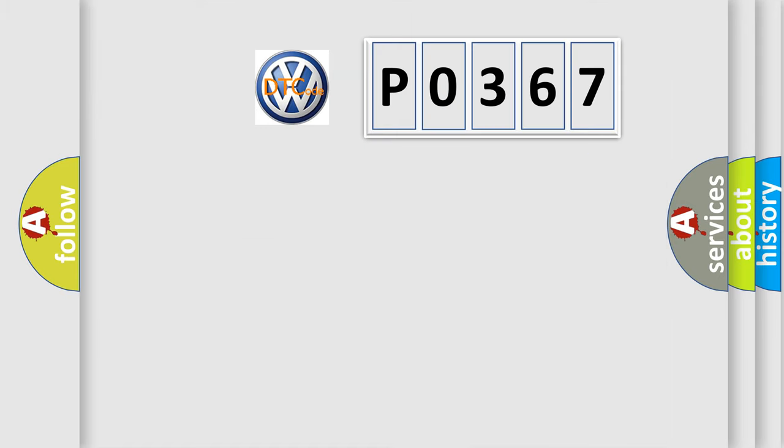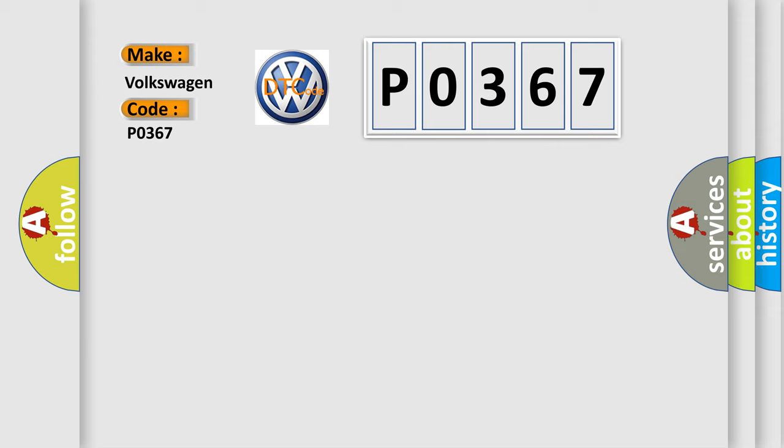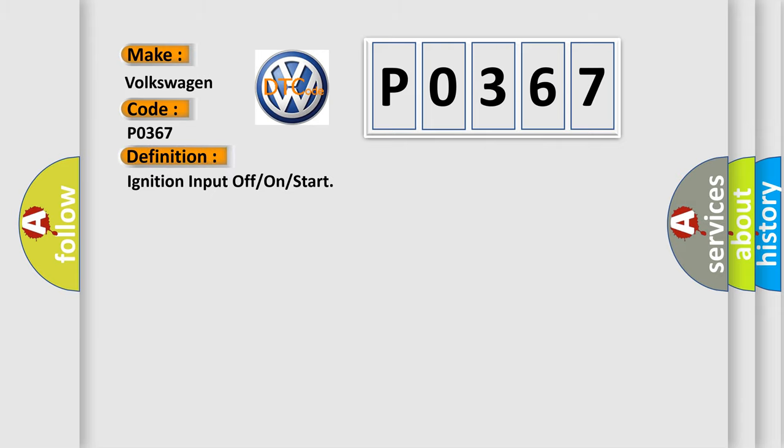So, what does the diagnostic trouble code P0367 interpret specifically for Volkswagen car manufacturers? The basic definition is: Ignition input off or on or start.